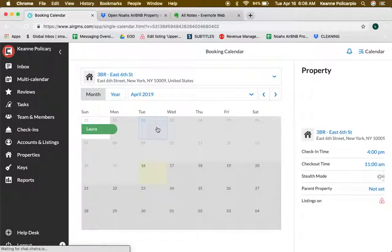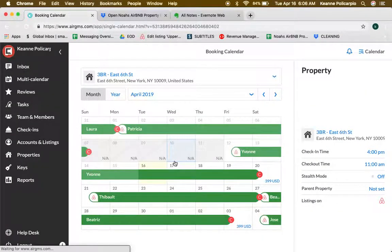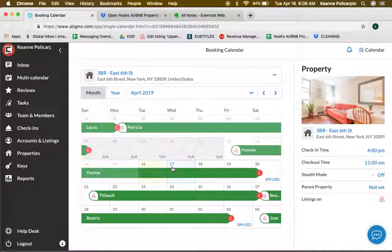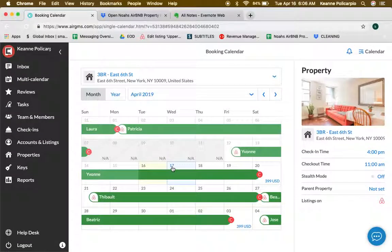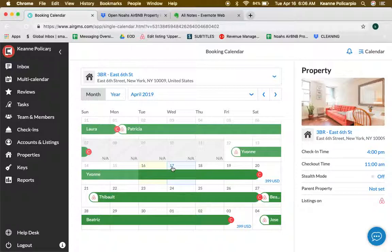This is going to bring us to another page where we can see the single calendar of a specific property.